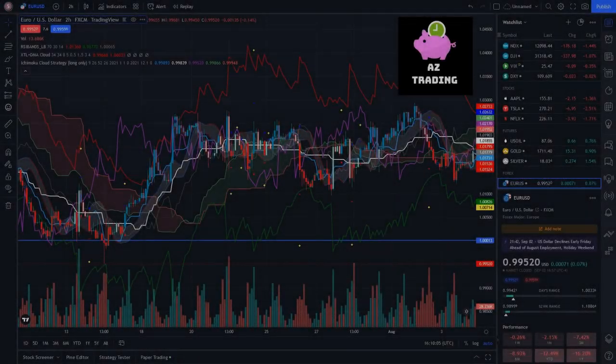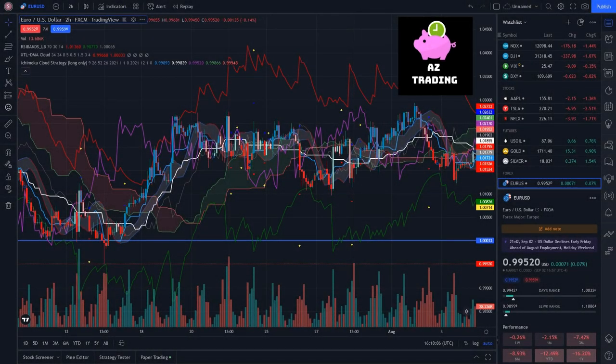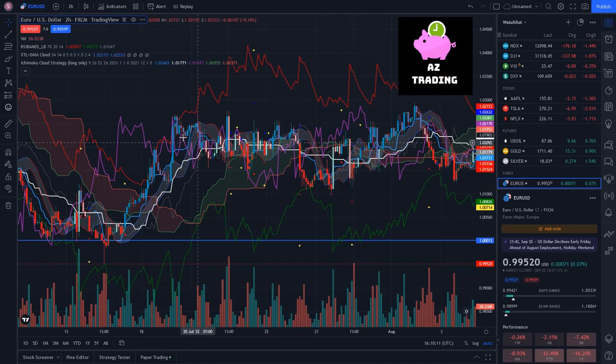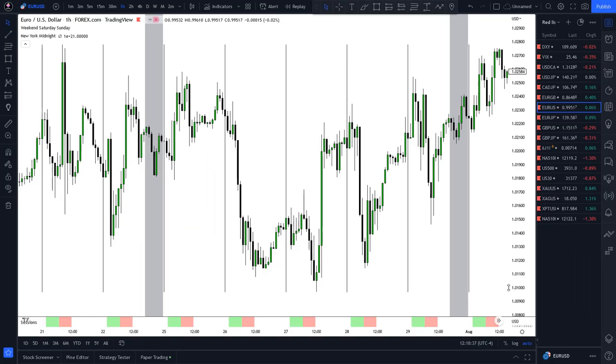Welcome back to AZ Trading everyone. Hope you're having a fantastic weekend. In this video I'll be showing you guys how to turn your charts from this to something as clean as this.